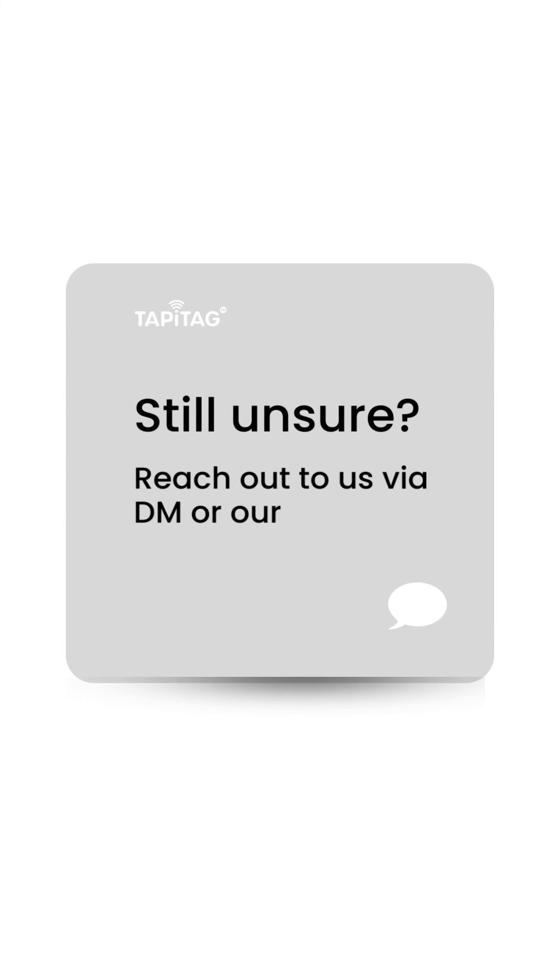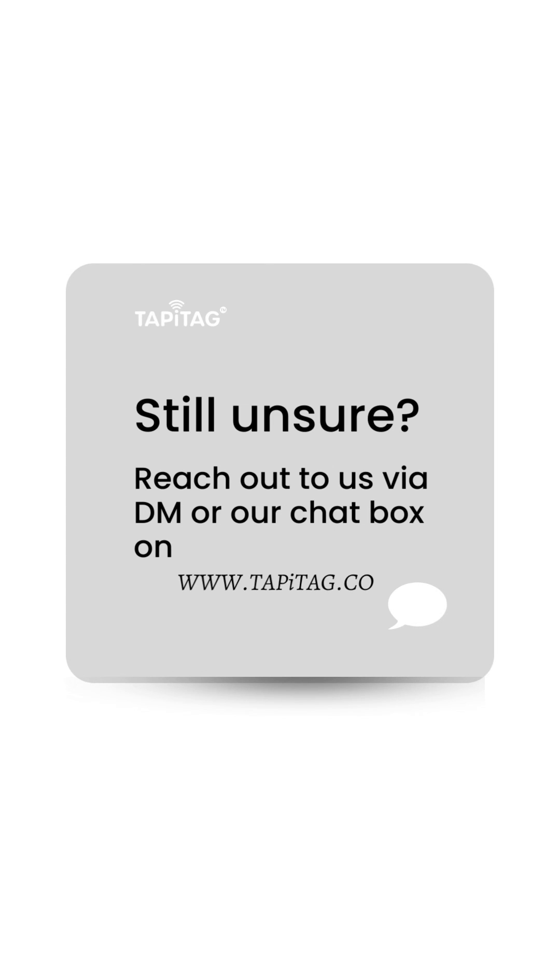If you're still unsure of anything in this video, make sure to give us a DM or you can always reach us on our chat box on our website, which is www.tappytag.co.